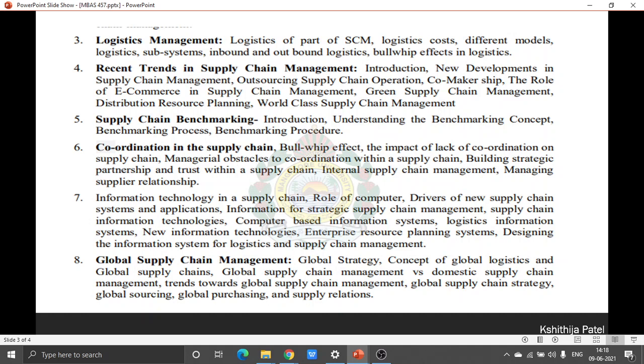Chapter 7 speaks about Information Technology and how IT has changed the way of Supply Chain Management in recent trends, including Supply Chain along with Logistic Information Systems.